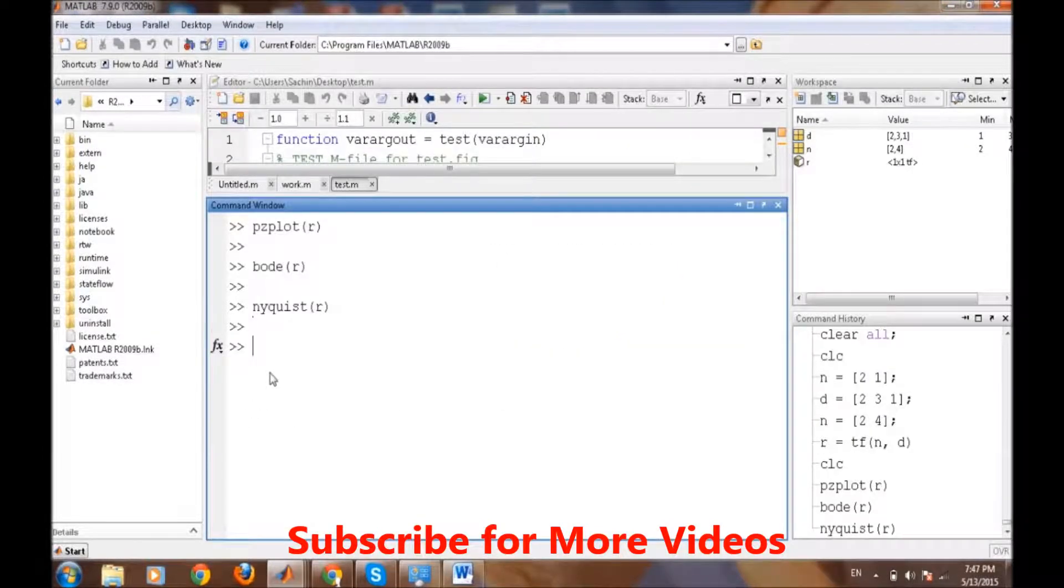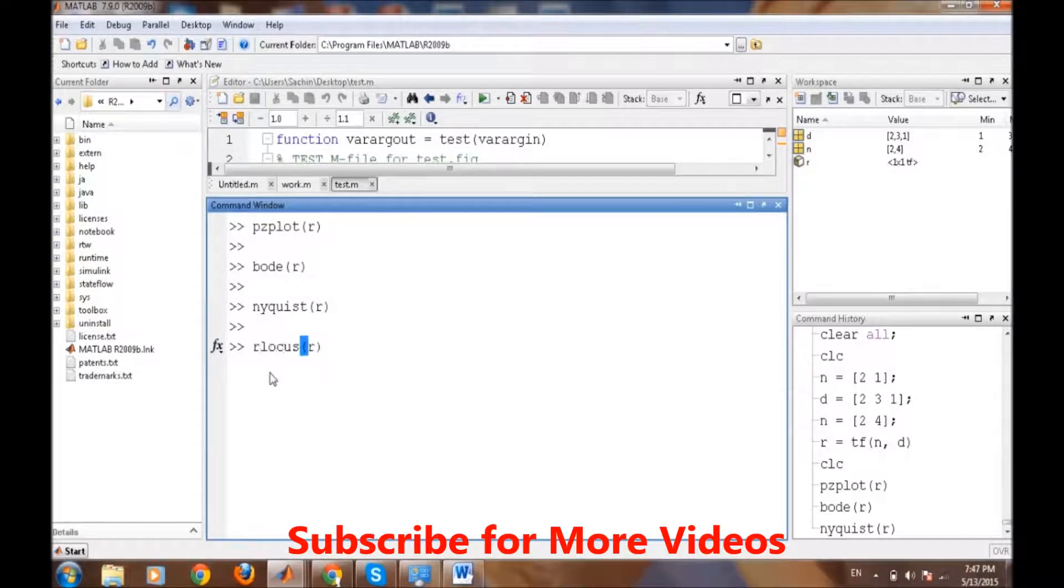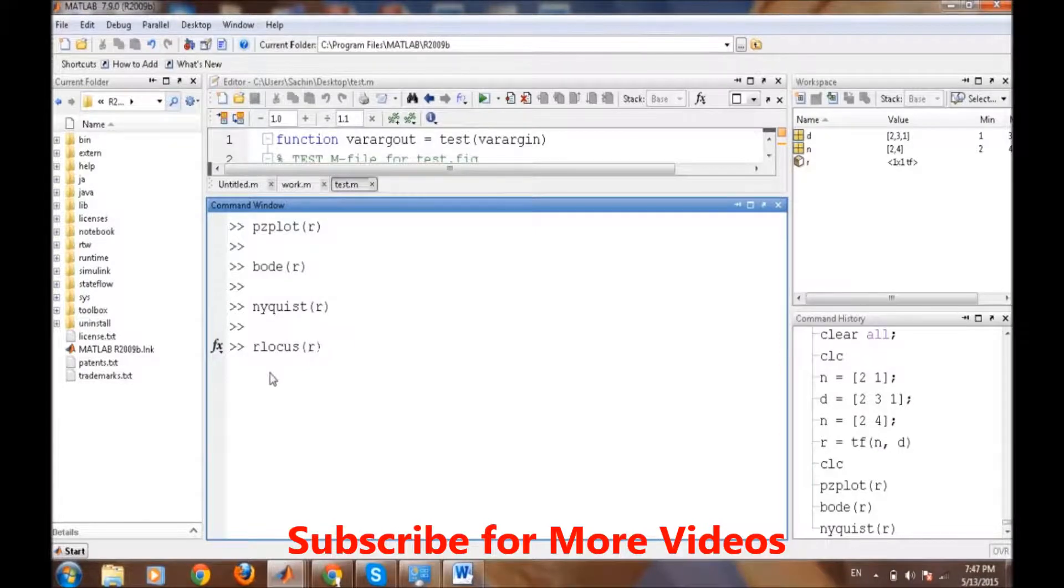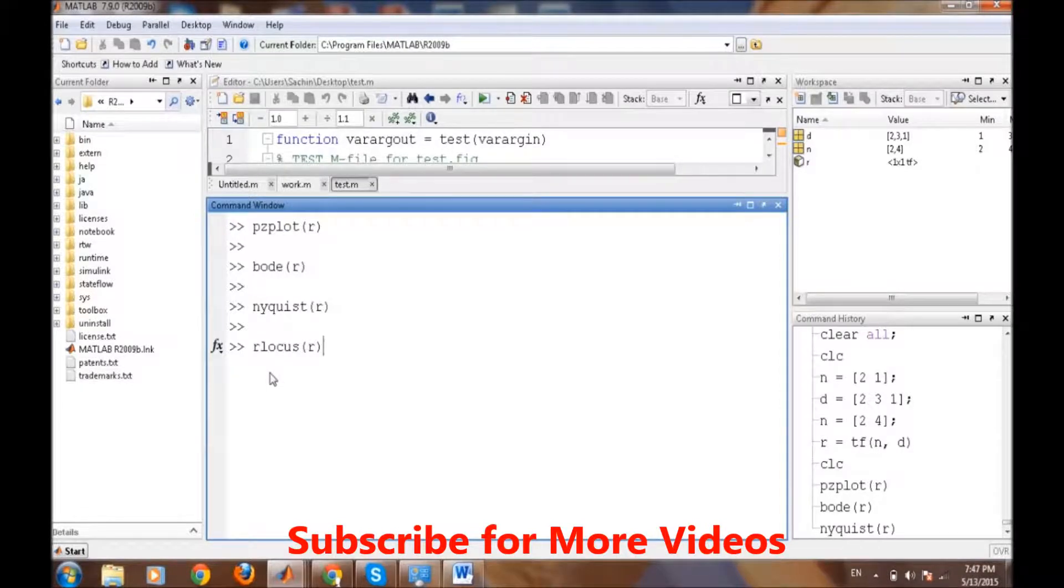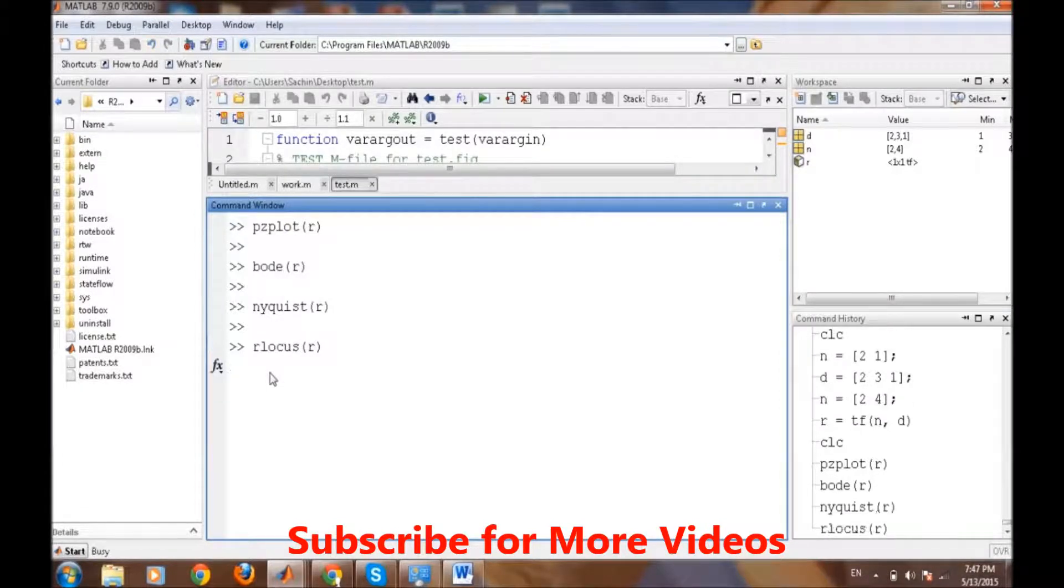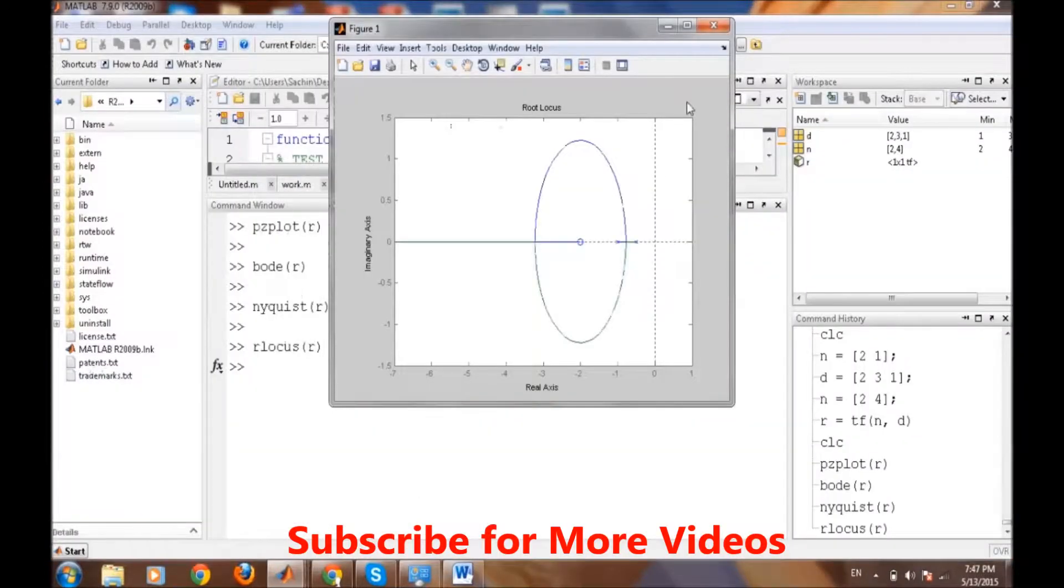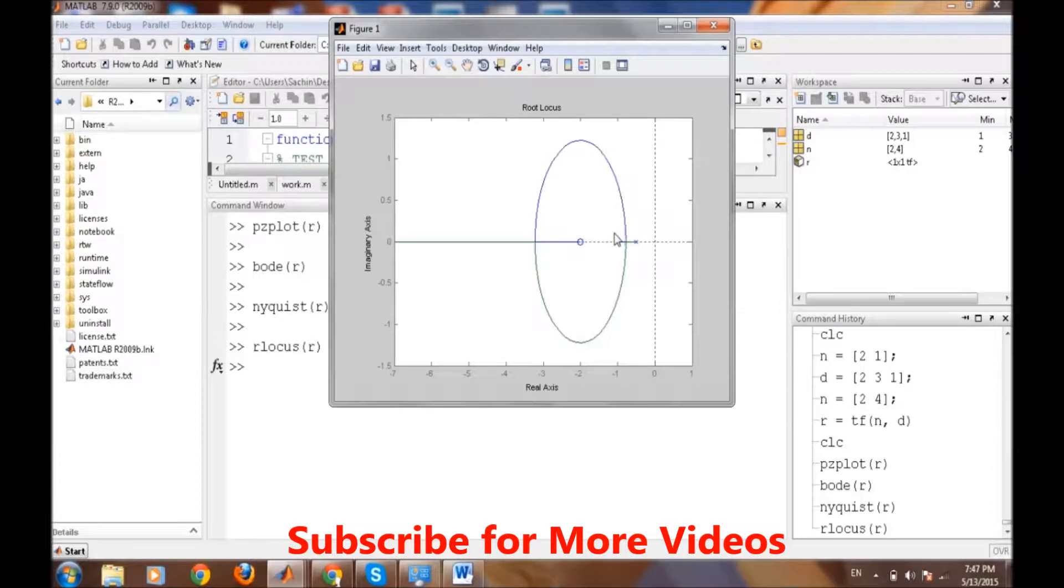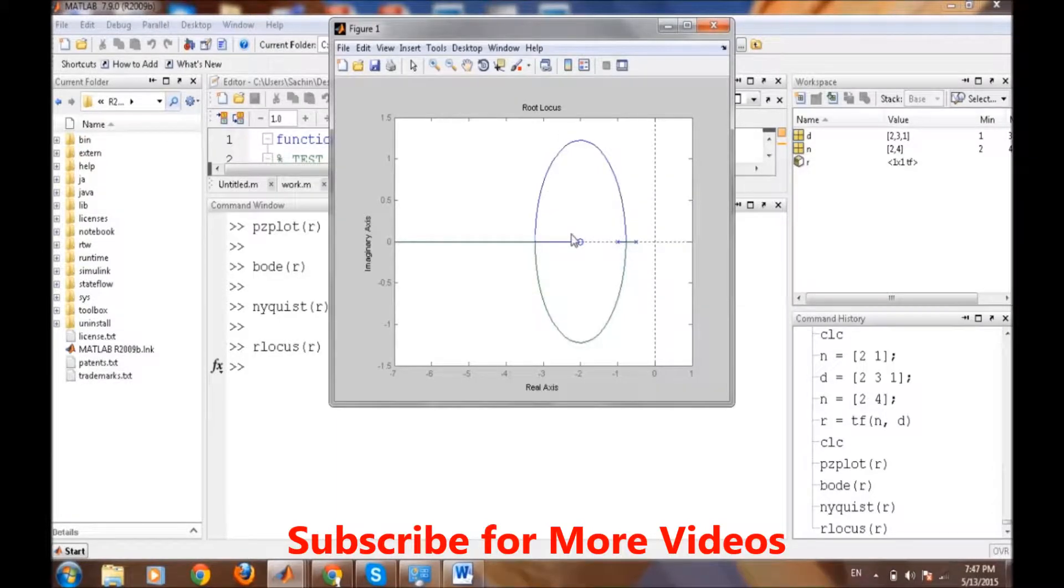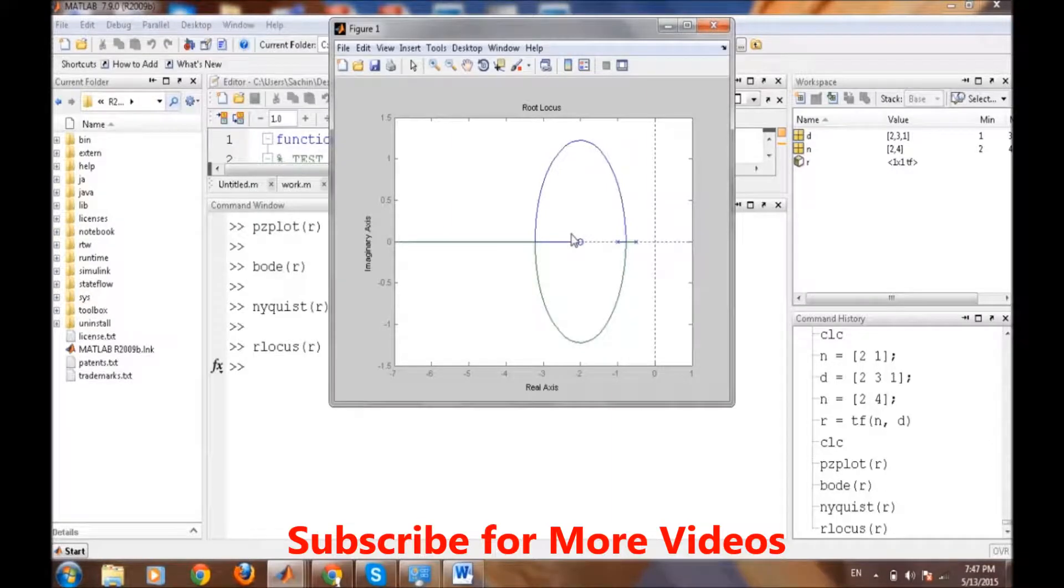Similarly, we can also create the root locus of the transfer function. Generally, root locus is used to define how the roots of the transfer function, that means the poles, will vary when it is connected in a feedback system. We can easily plot the root locus of the system through this. These were the poles of the system, and when connected to a feedback system, it goes like this and comes to the zero. It is very easy in MATLAB to plot different aspects of the transfer function through just a single command.